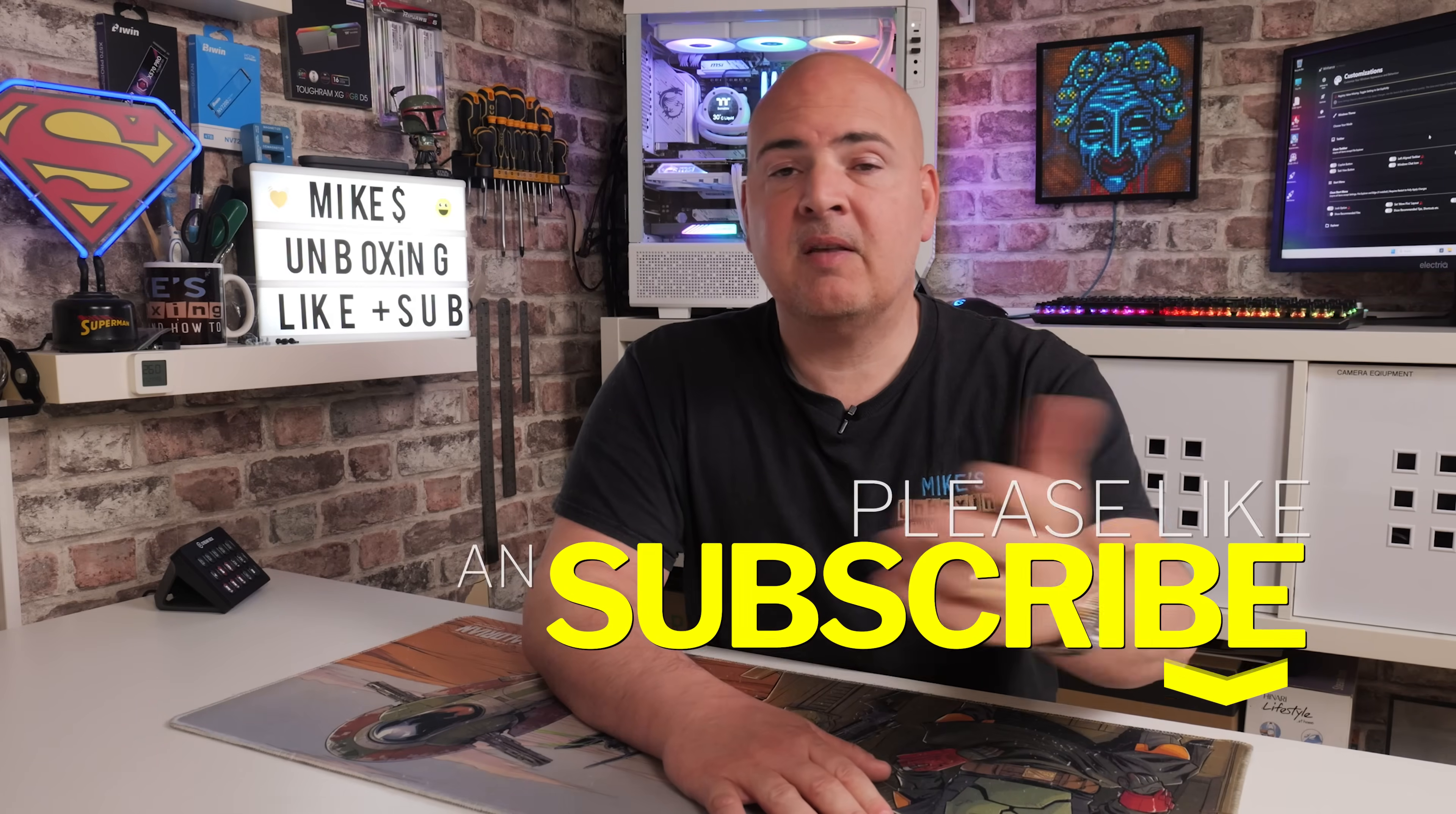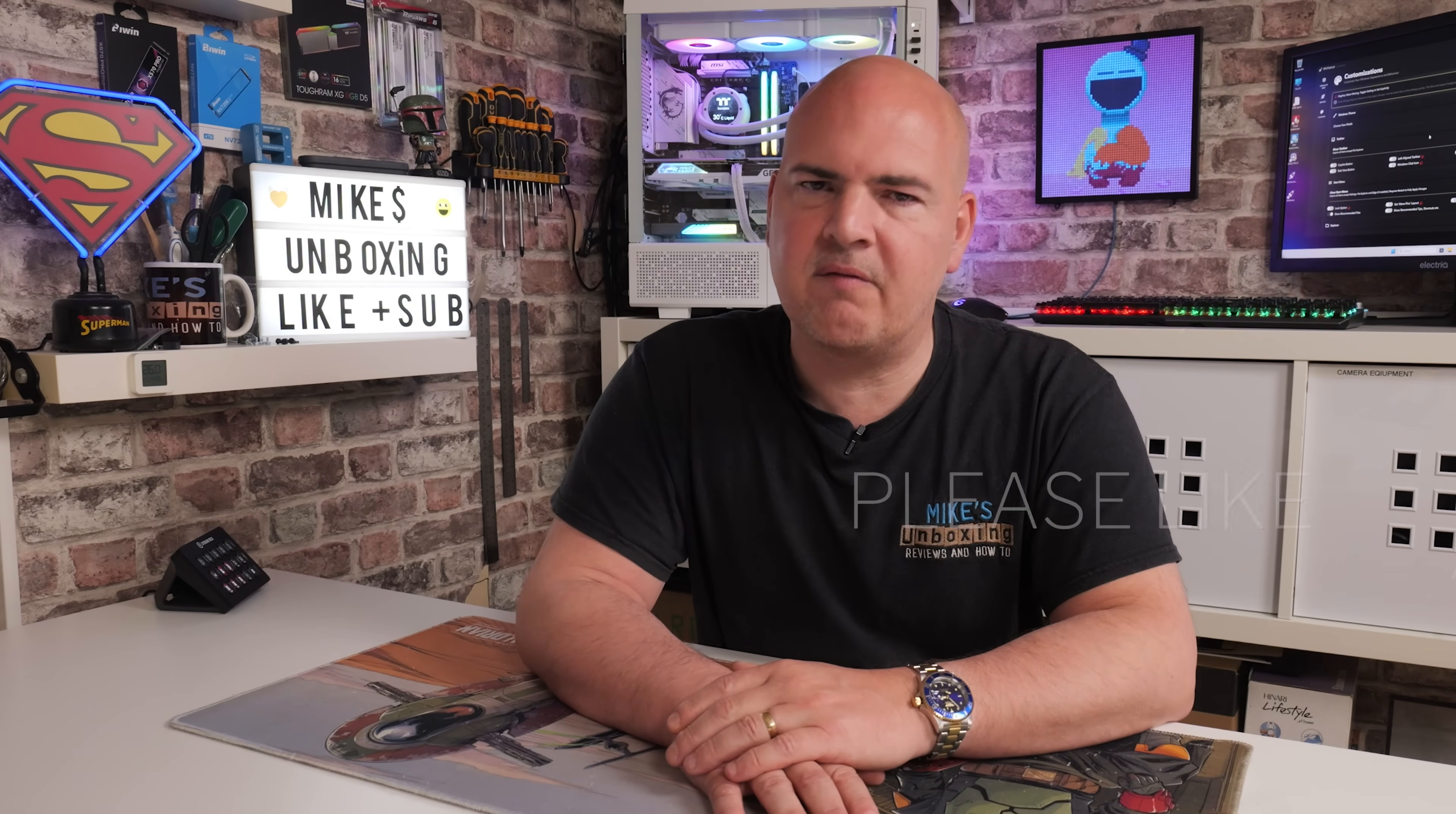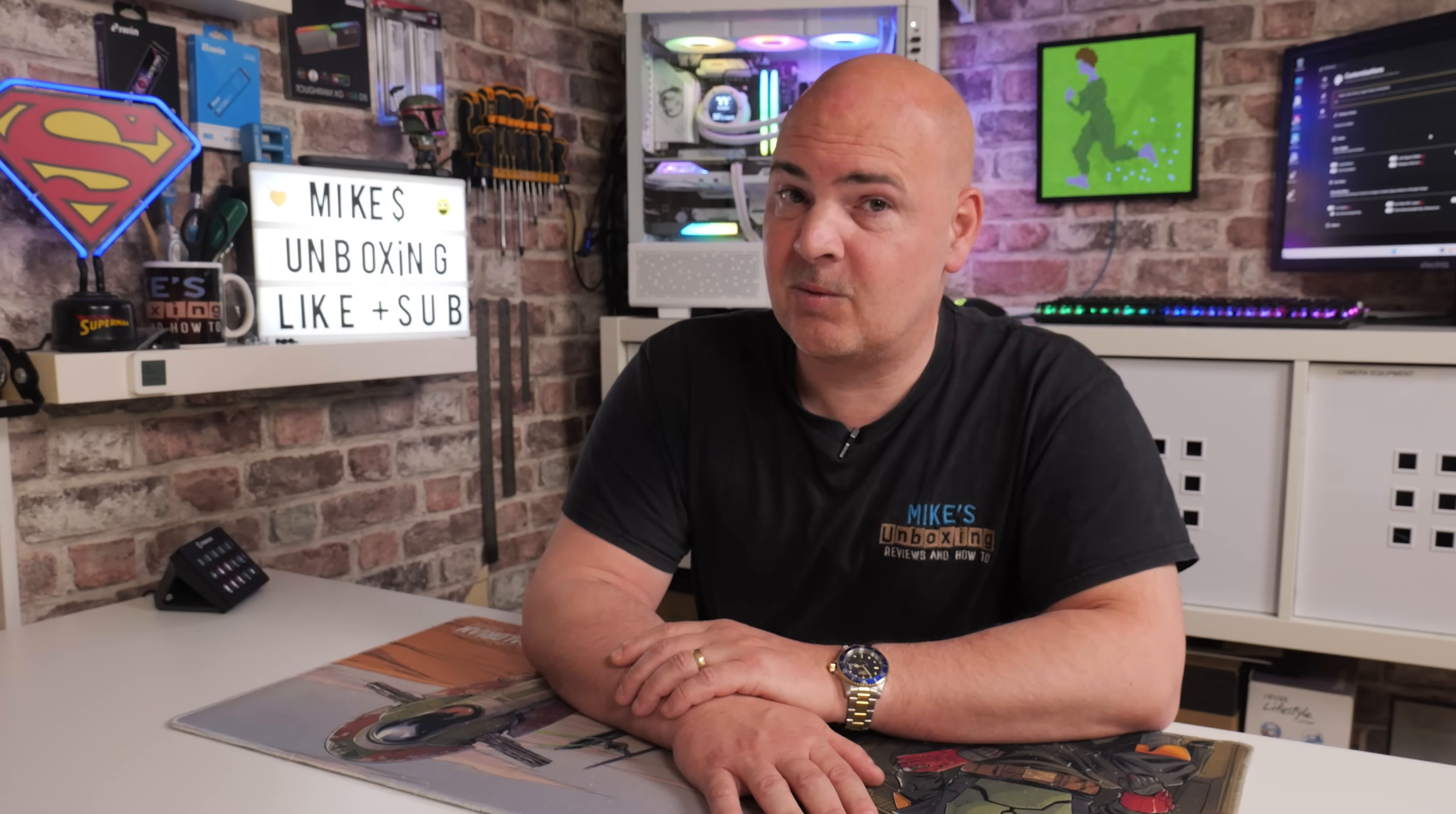That is WinHance for Windows. Hopefully, you've enjoyed this video. If you have, smash the like button. If you want to see more content like this on a daily basis, maybe consider hitting subscribe and also that chime button down there. That way you'll be notified of future video releases. But for now, I've been Mike. This is Mike's Unboxing Reviews and How To. And hopefully, we'll catch you in the very next video. Thanks for watching.